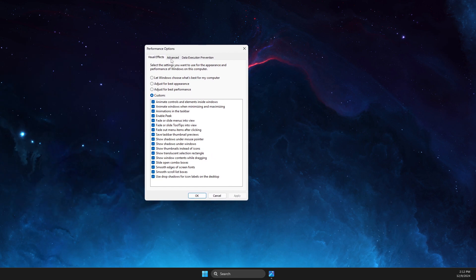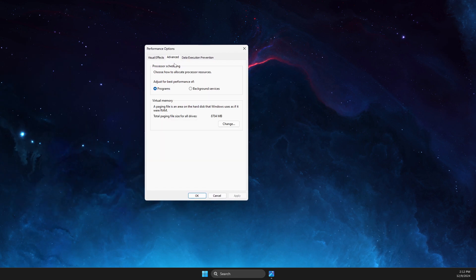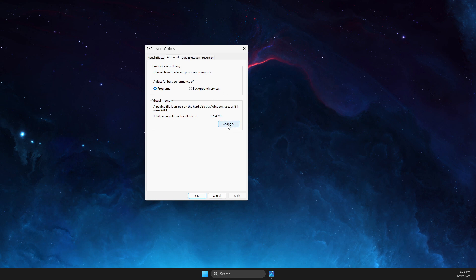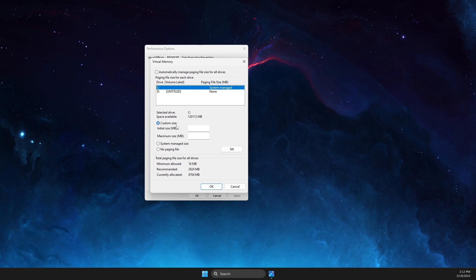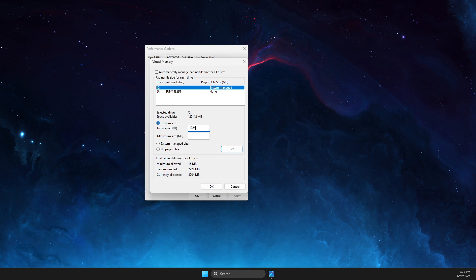On this new window, you need to go to Advanced, then select Change on Virtual Memory, then select Custom Size. On Initial Size you need to write 1024, and then on Maximum Size you need to duplicate this number by the amount of RAM you have on your computer.